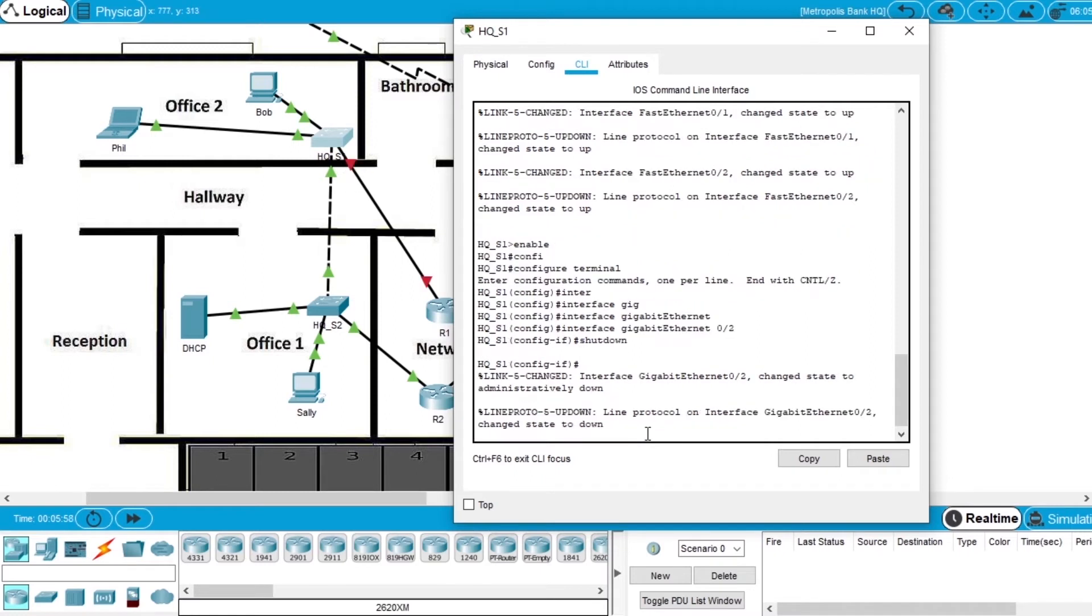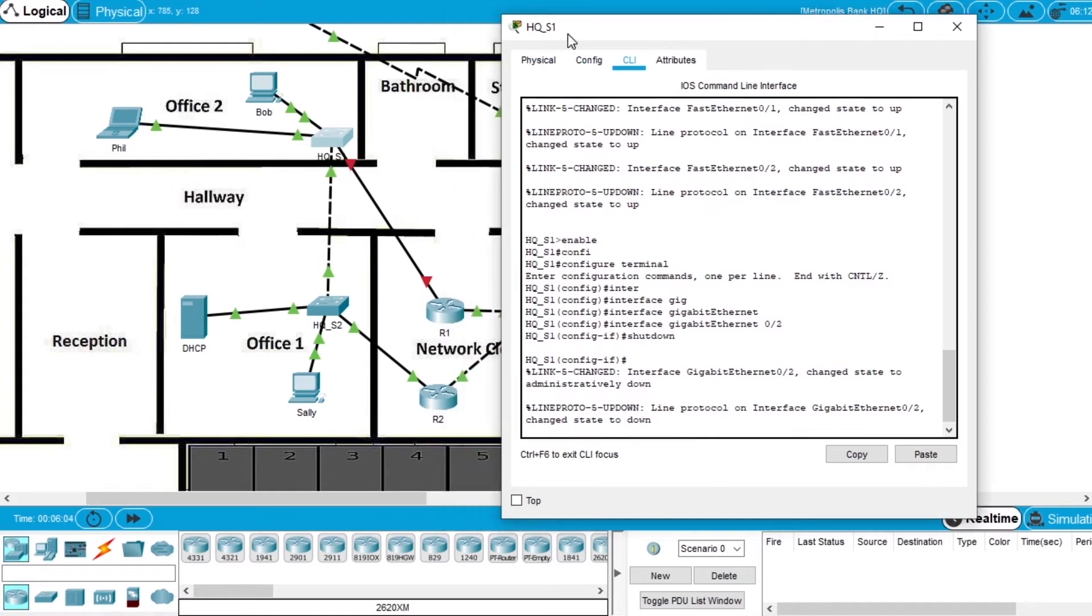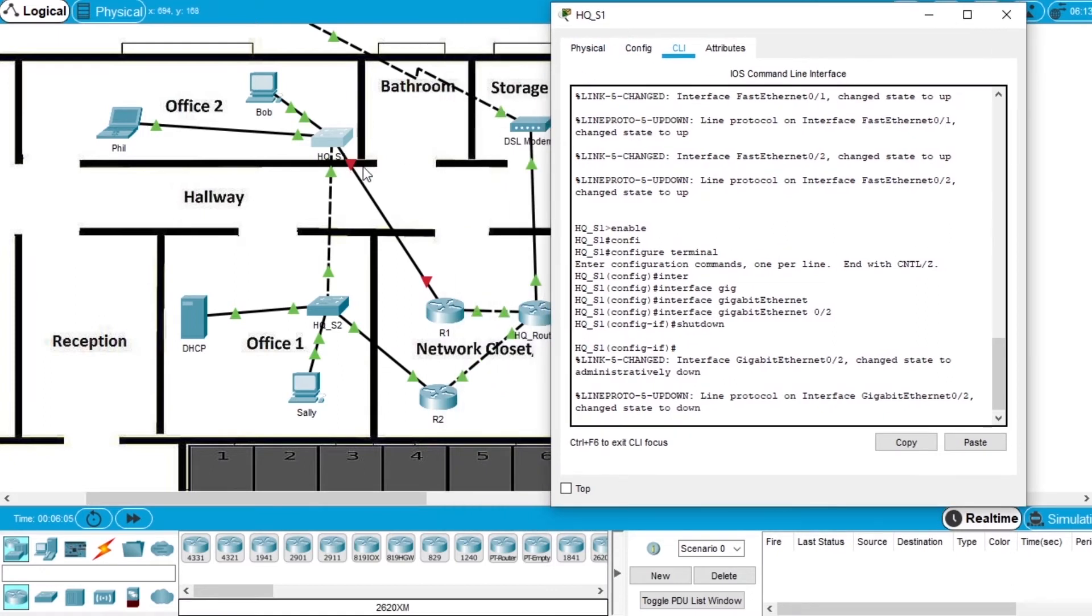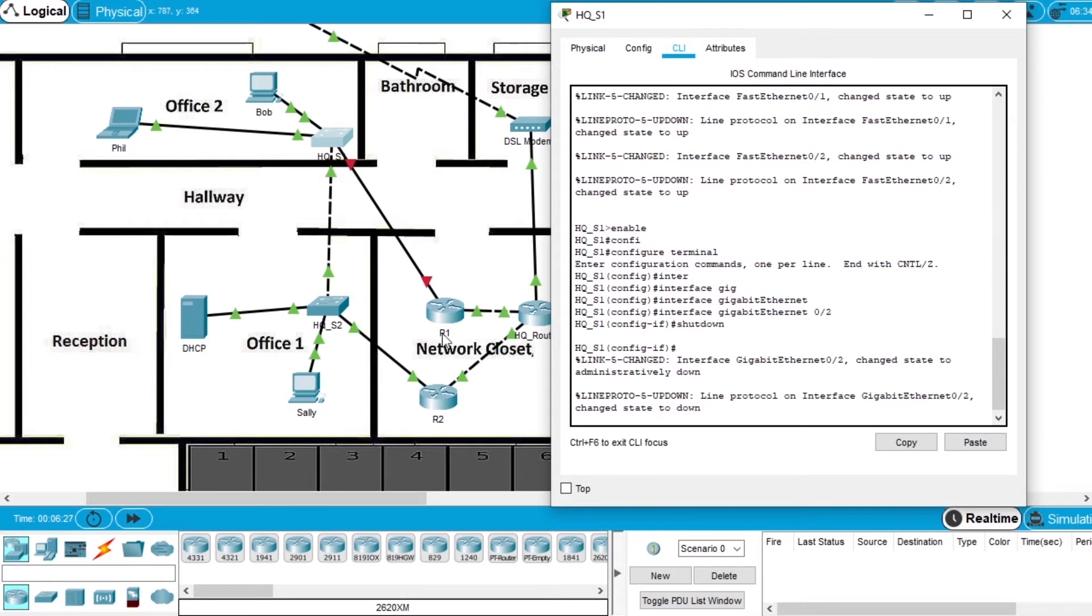When we press enter, we'll shut down this interface number 2. So enter, and now it's red, so it's not working. This interface connected the switch to the router, and because of this failover, the network needs to find another path.